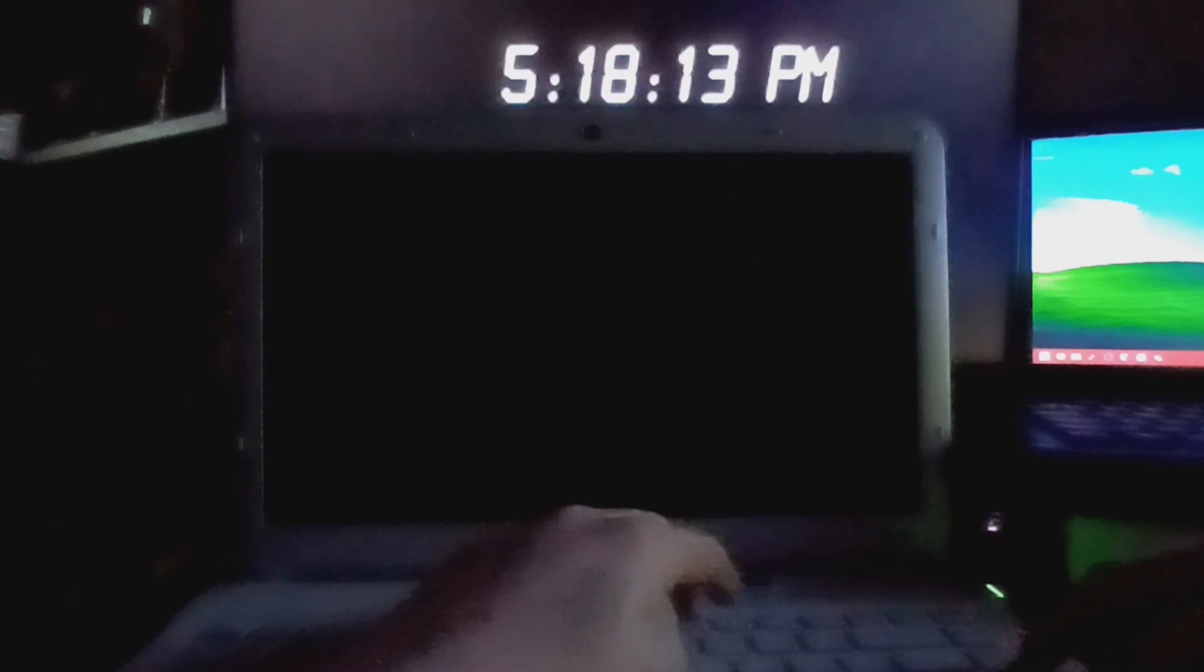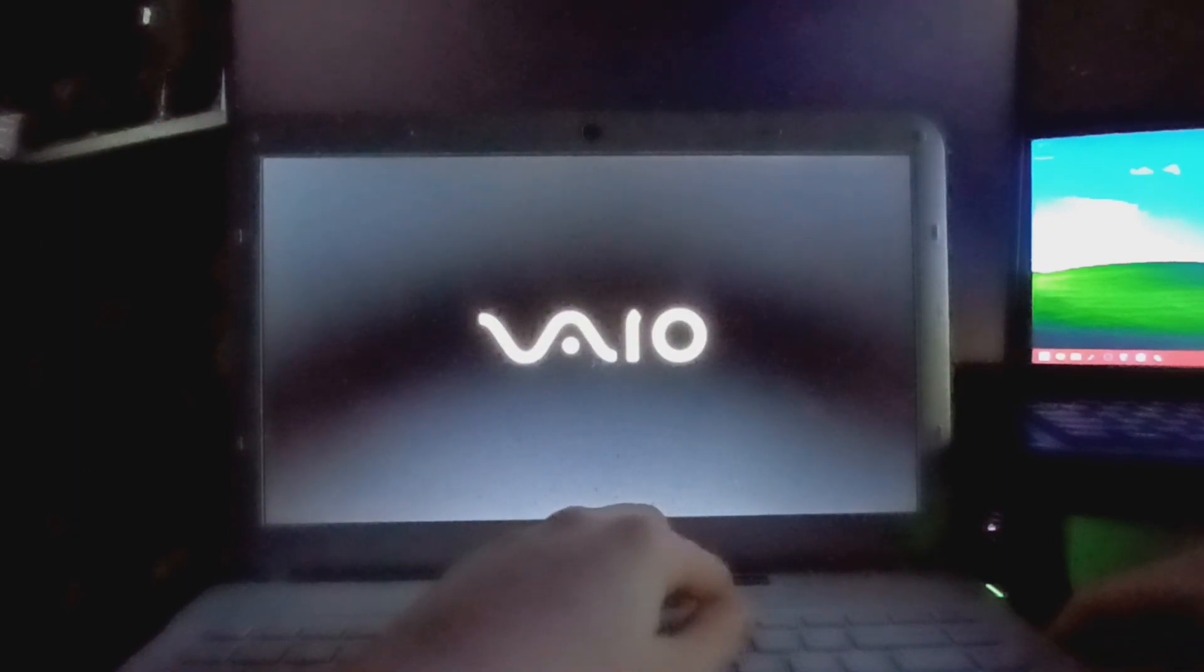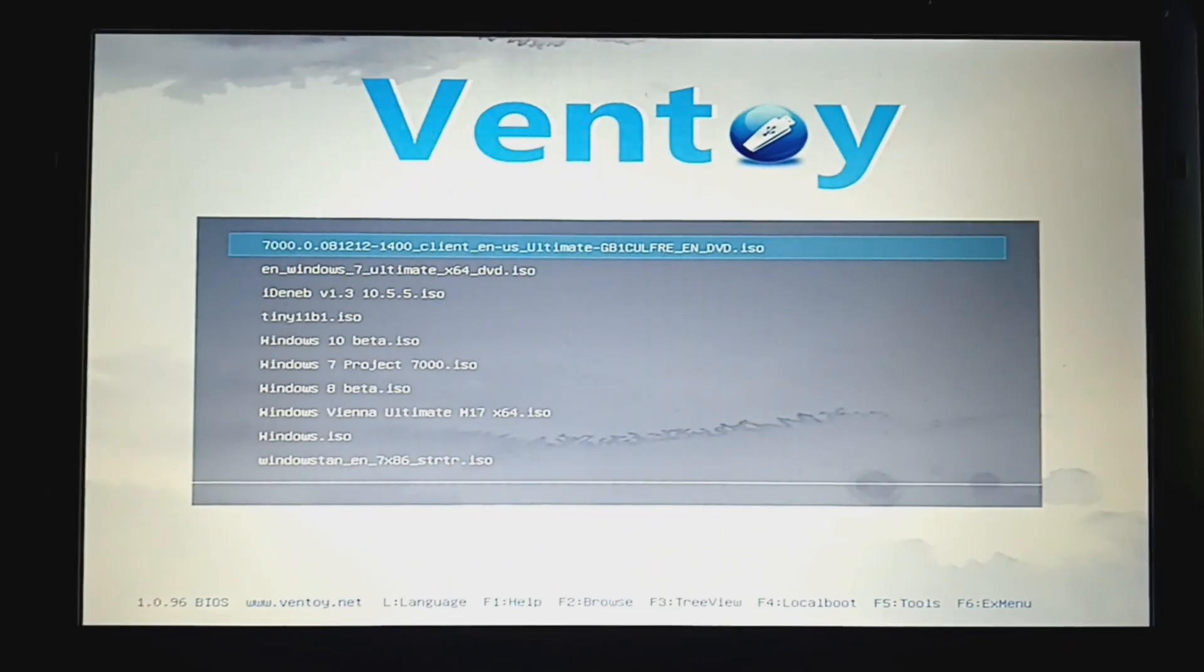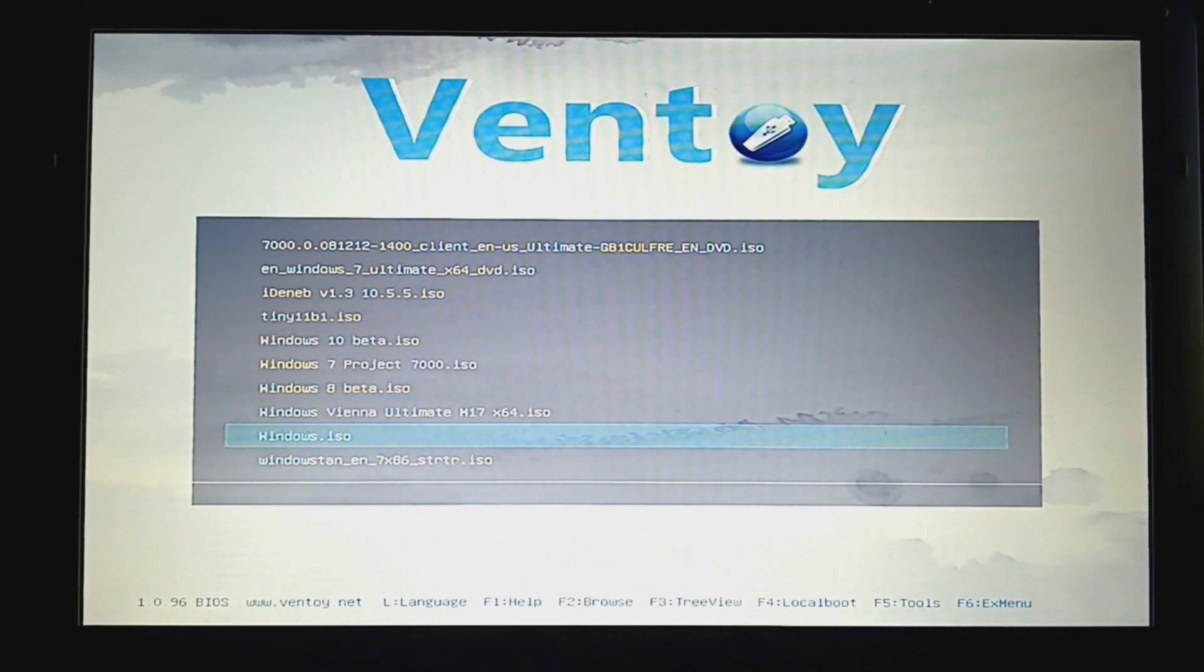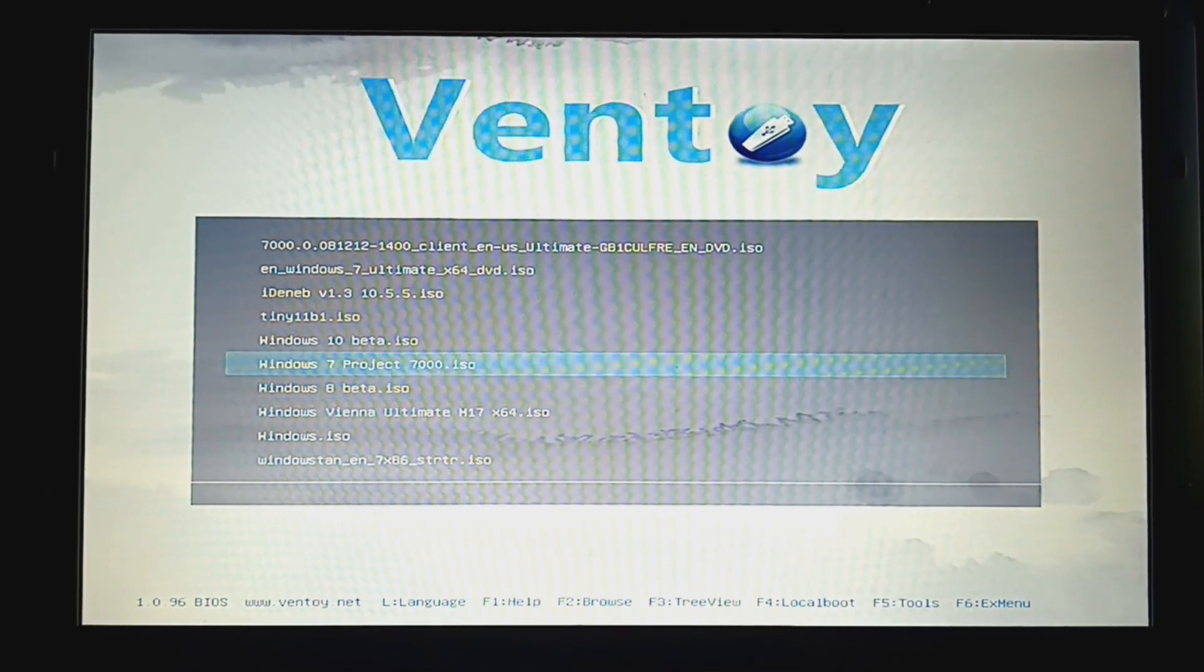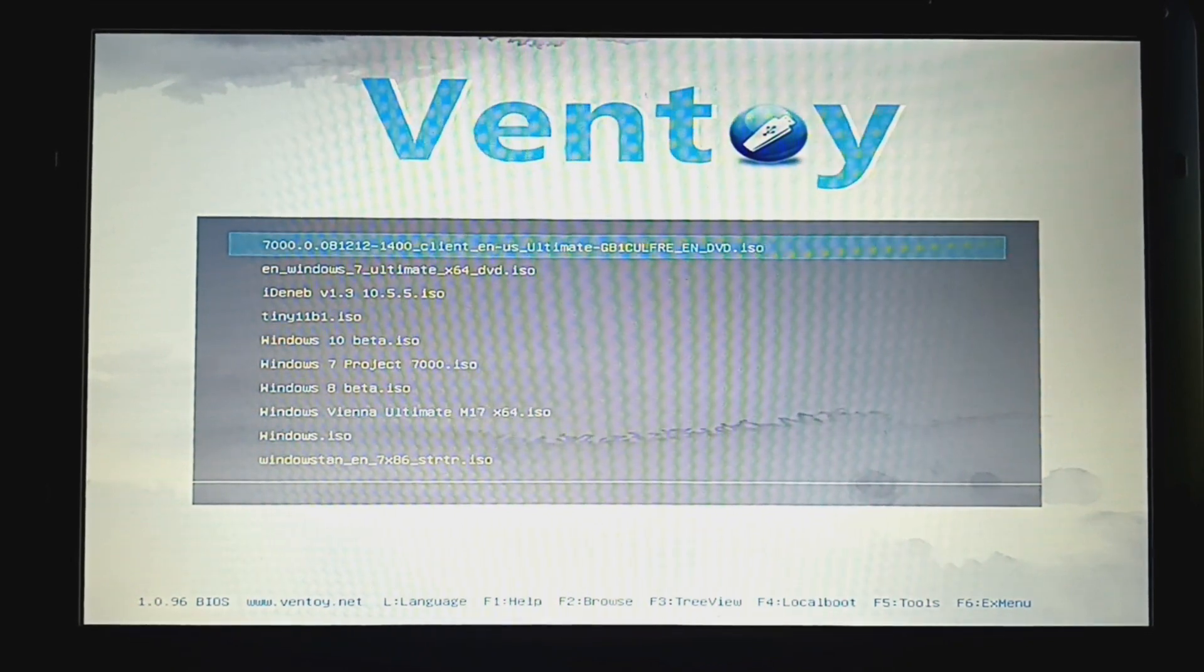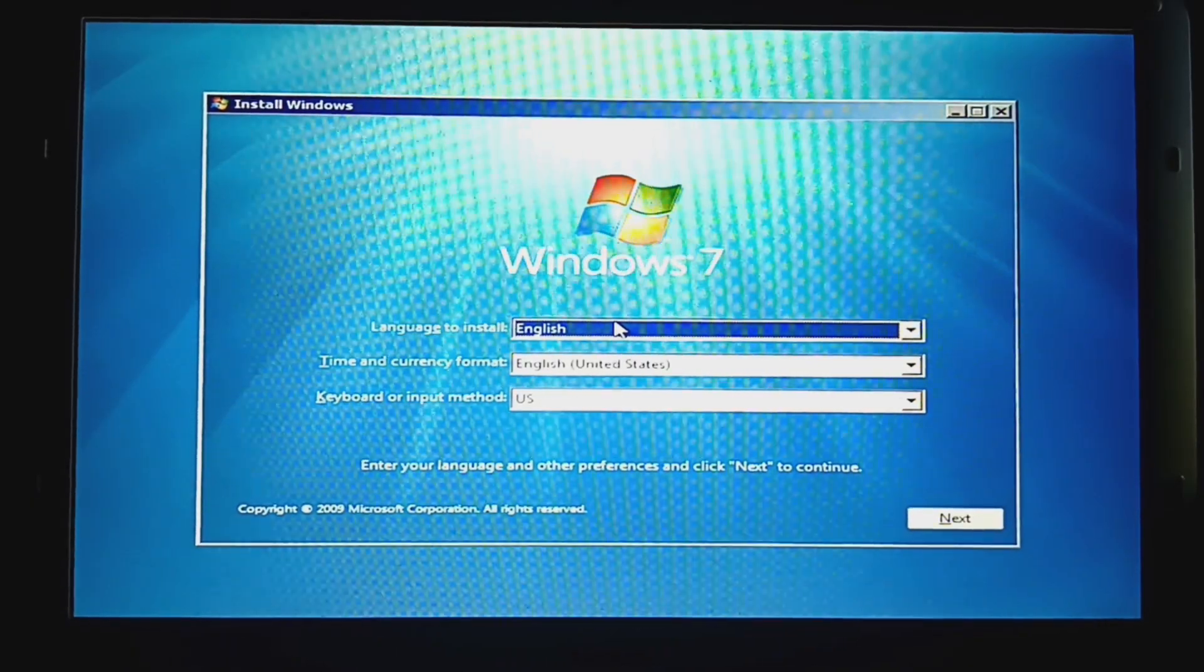All right, time to boot it up. Santa Claus, F11. And as always, I'm going to zoom in. All right, we're in the boot menu, so let's get the Windows 7 Beta Build 7000. There it is.